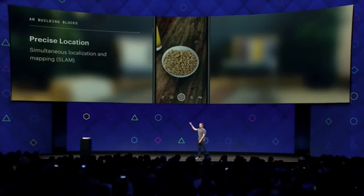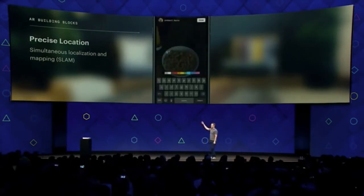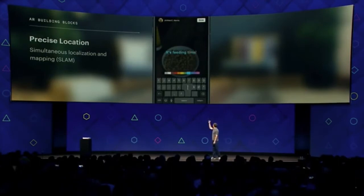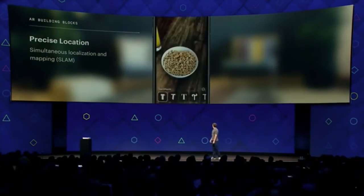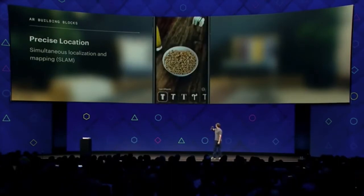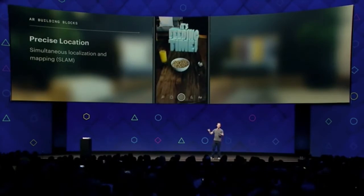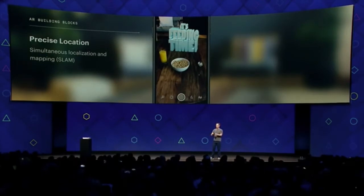You're going to be able to easily create anything you want. You can write a fun message next to your breakfast, and it's going to be able to slide onto the table. And since we understand the depth of the table, you saw it was occluded in the right place as it came up. You're going to be able to pan around, and it's going to maintain its position on the table exactly as if it were a real object in the world.